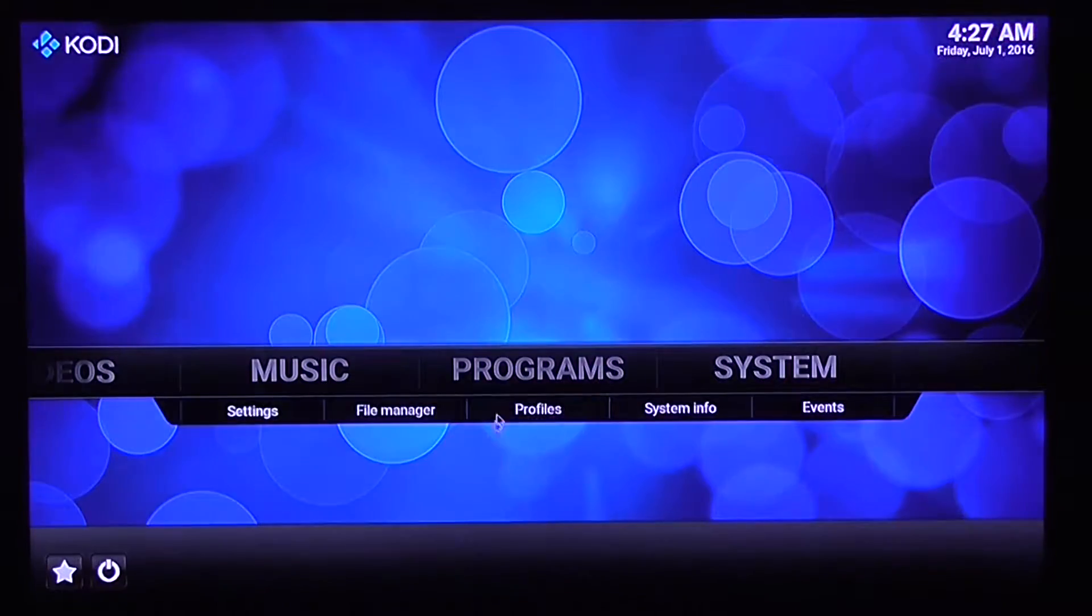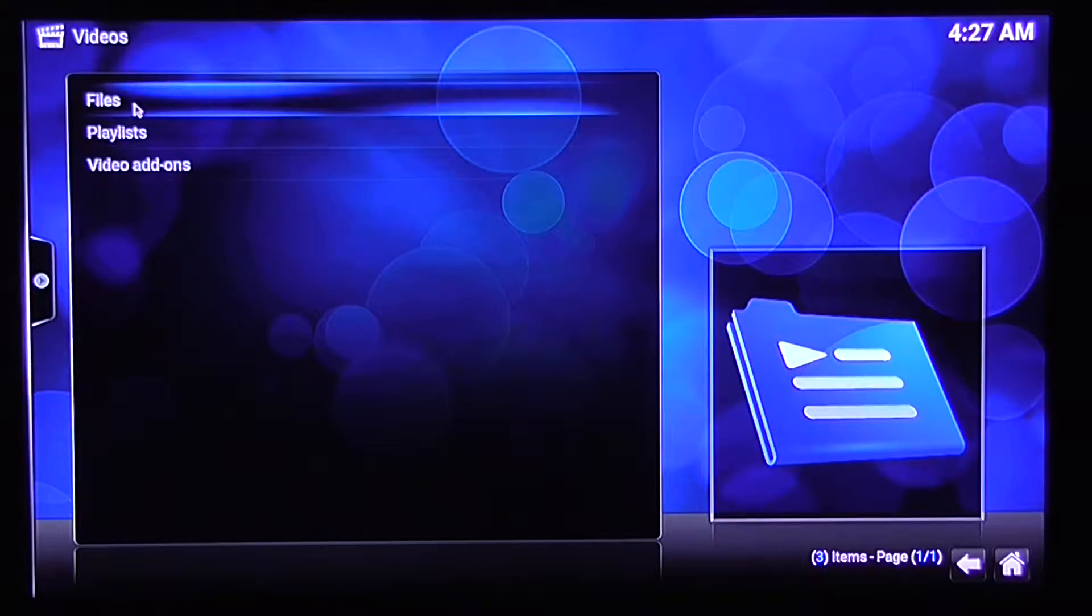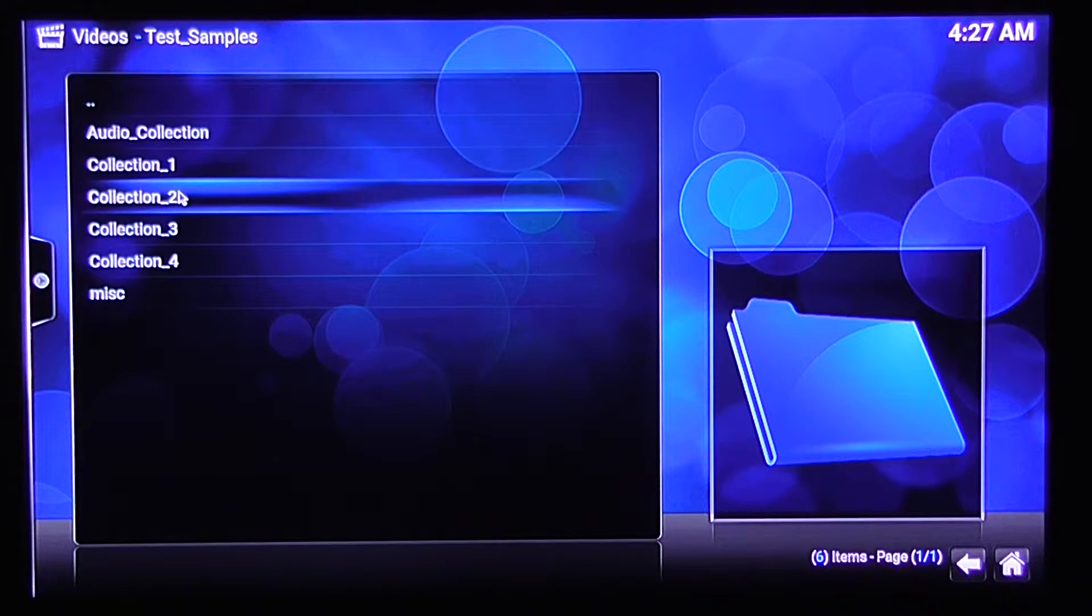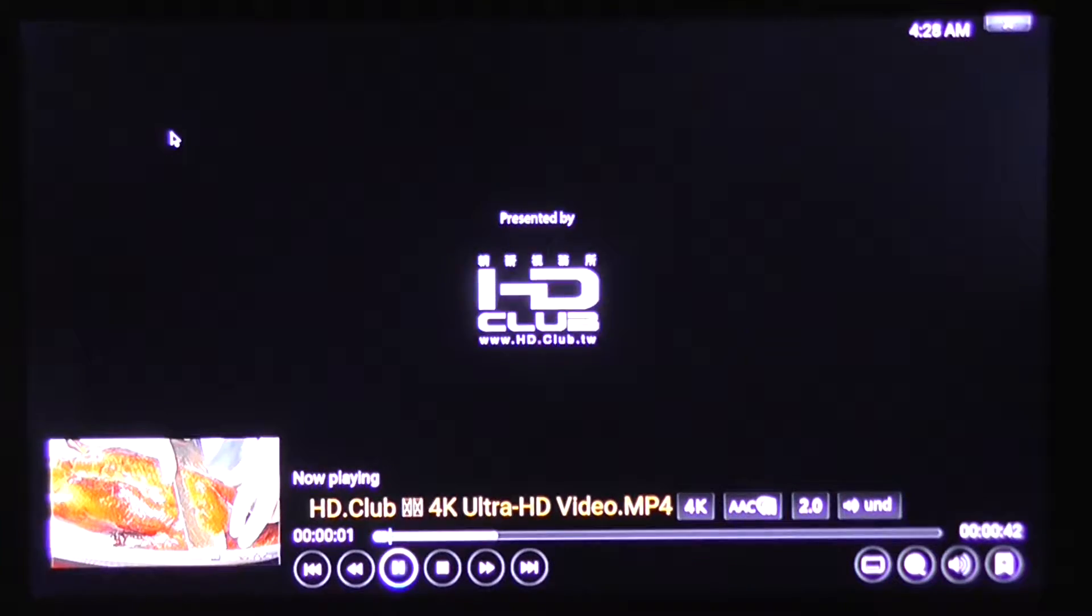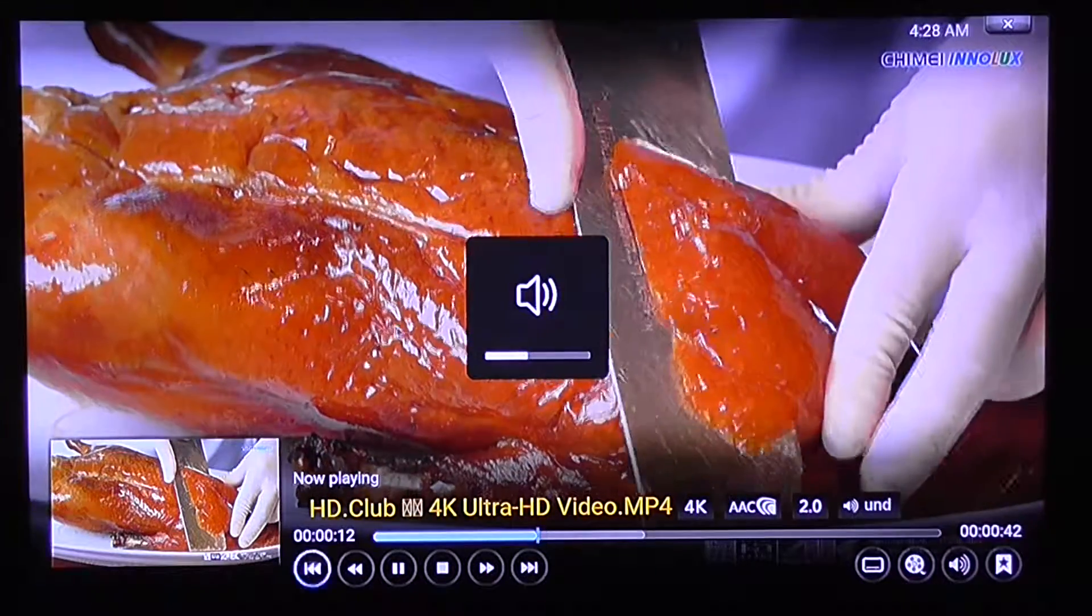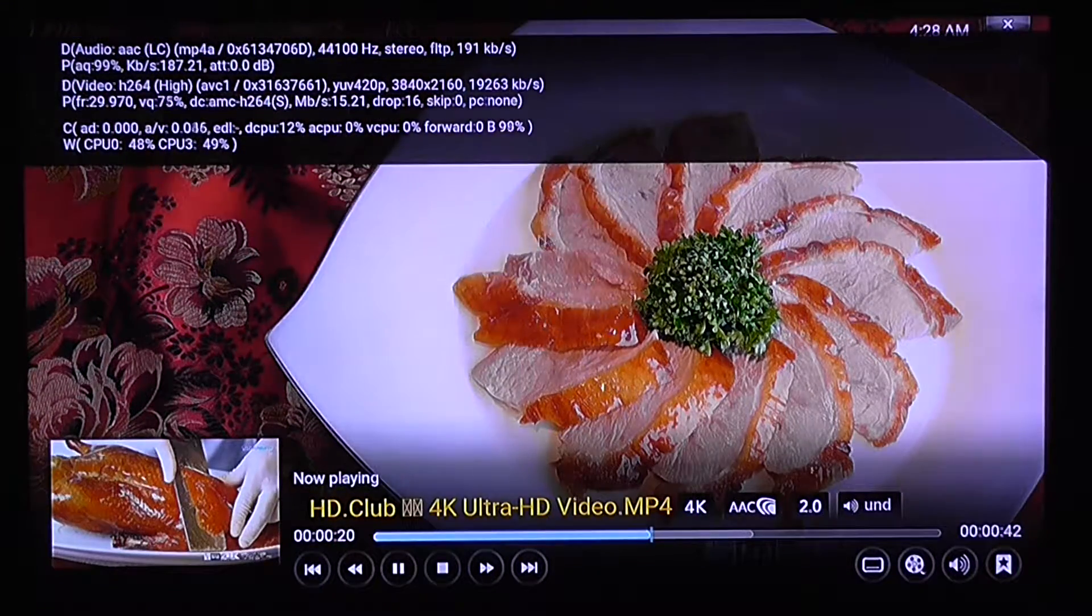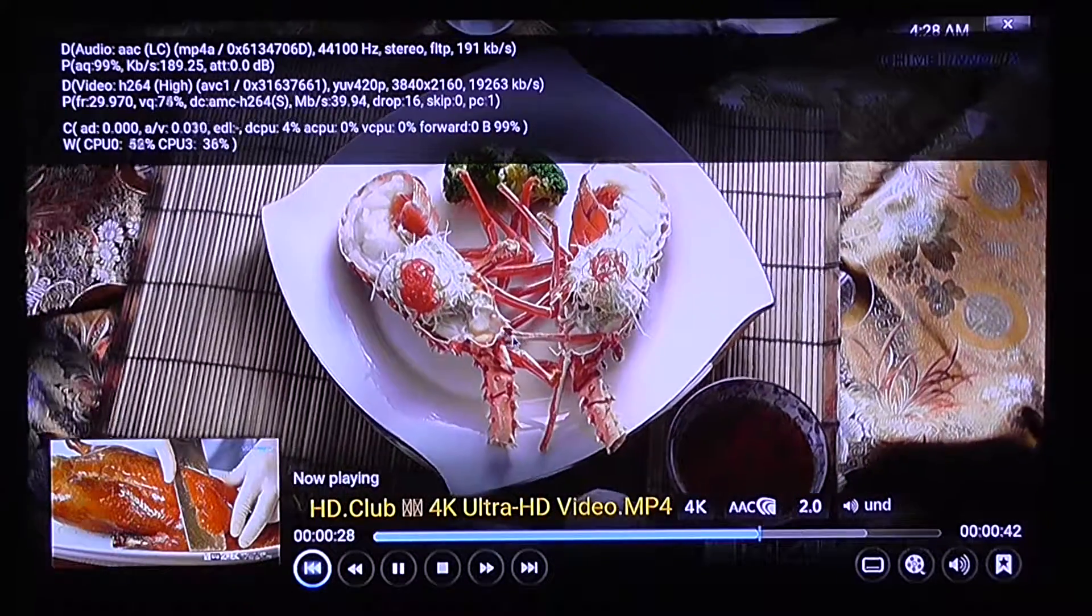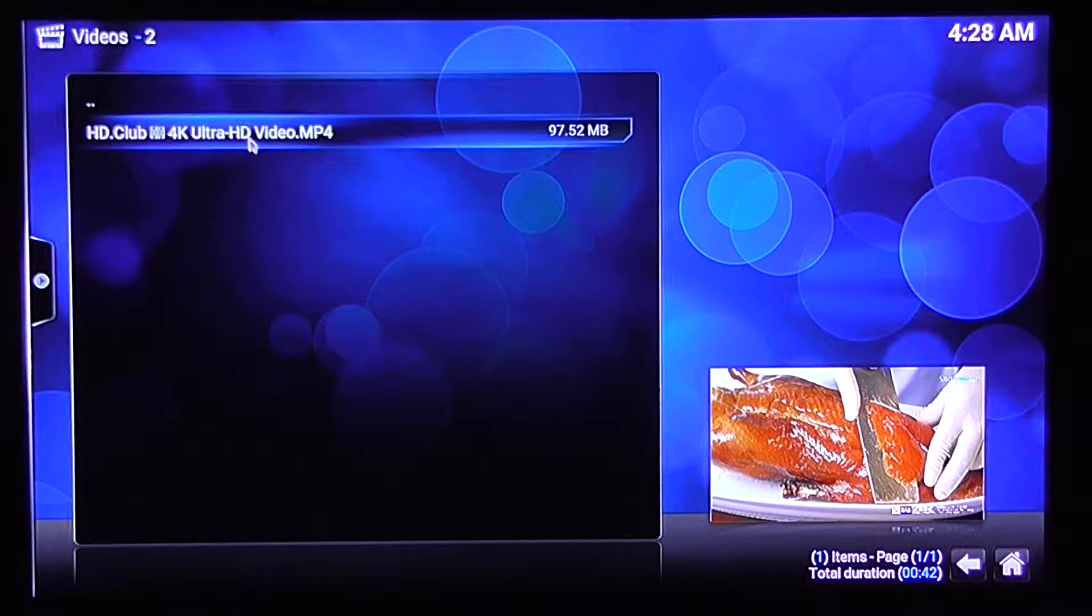So let's go to my samples and try to play 4K and 2K videos from my personal collection. Let's start with 2K videos and 4K. This is a 4K video. So you can see 4K works smooth.